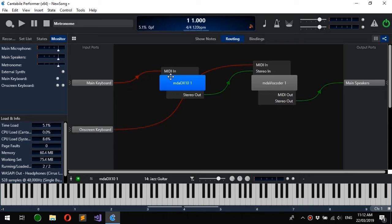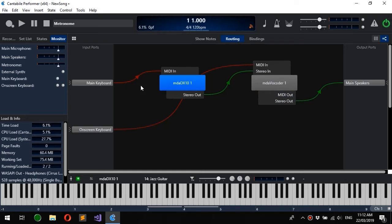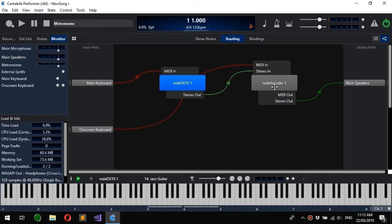The other thing you'll notice is these ports here can make the diagram look more complicated than it needs to be. Often you'll know that a plugin only has MIDI inputs or audio outputs for example.